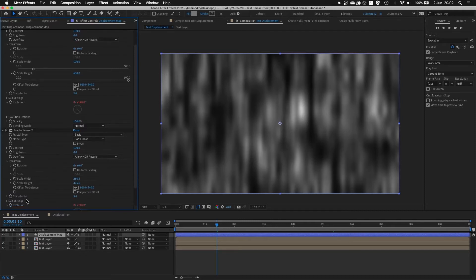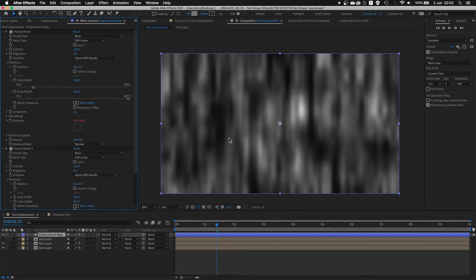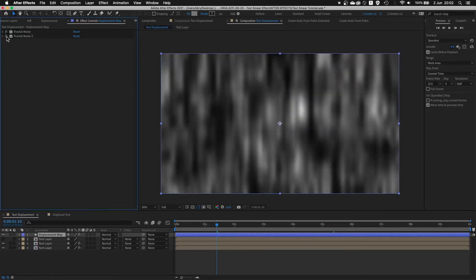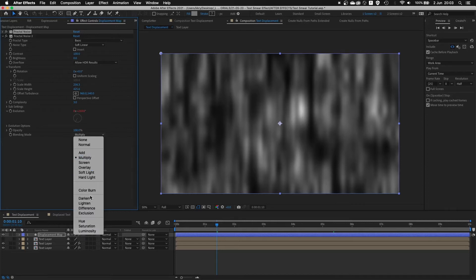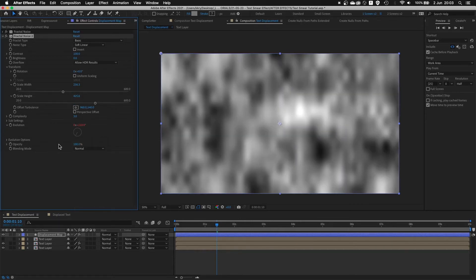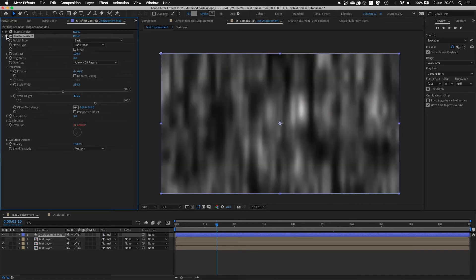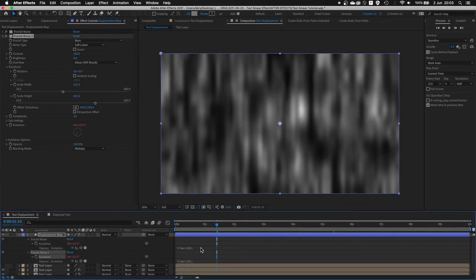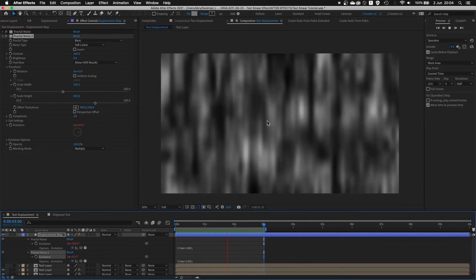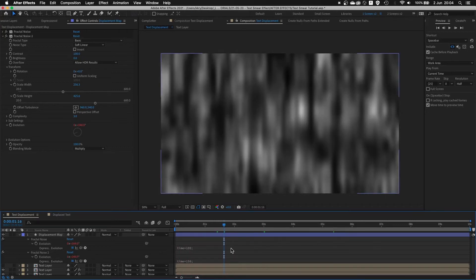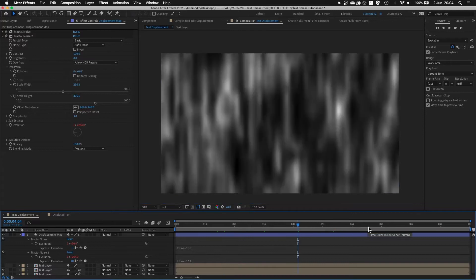I play with the scale, height, and complexity to make it a little bit different. There are two important things you need to know about this fractal noise. When I turn one of them on and off, you can see the second one is being added to the first one — that's because the blending mode is set to Multiply. If you had it set to None or Normal, the second fractal noise would override the first one. You can use Multiply, Screen, Overlay, or any other blending modes to combine them and make them more complex. The second part of this effect is about evolution — I added two expressions: time times 100 and time times 150. By adding those expressions, I have this subtle movement happening on both noises. I don't have to mess with keyframes; I just let the expression run and each frame looks totally different.